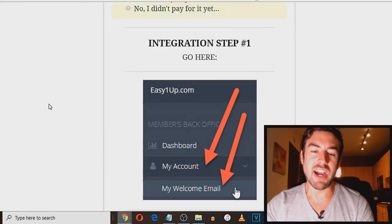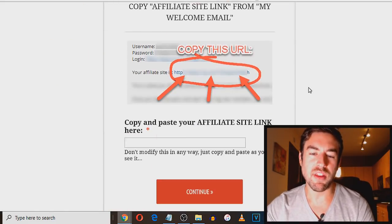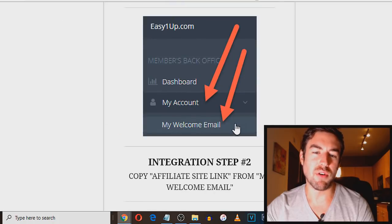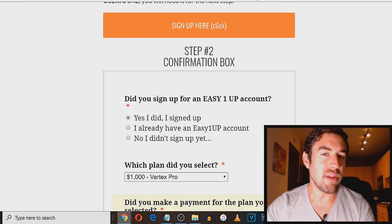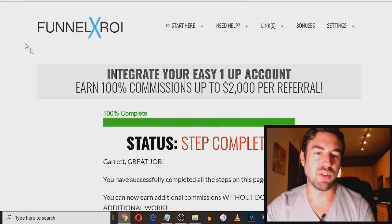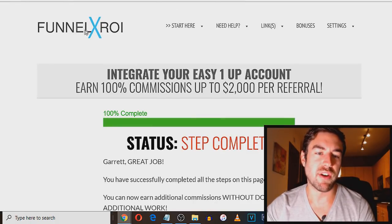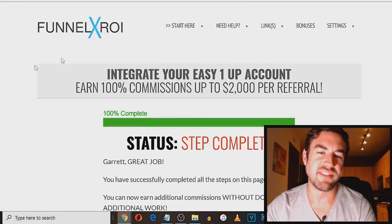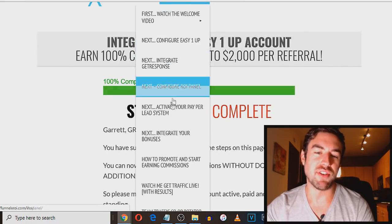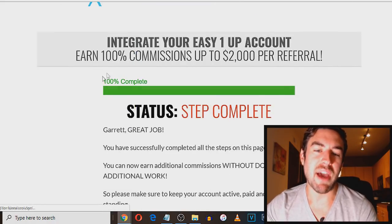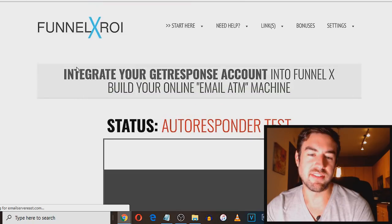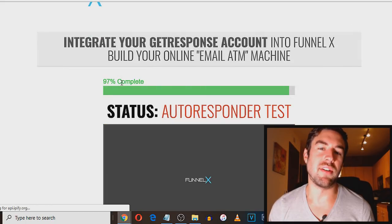Now again, you just want to continue going through the process. It's very, very simple. And if you lose track at any point, there's going to be an email that you get, and you can actually log in directly to your FunnelX ROI back office and start on the step that you're in. And again, the next step after the easy one up is going to be integrating GetResponse. Now, GetResponse is basically an email autoresponder.